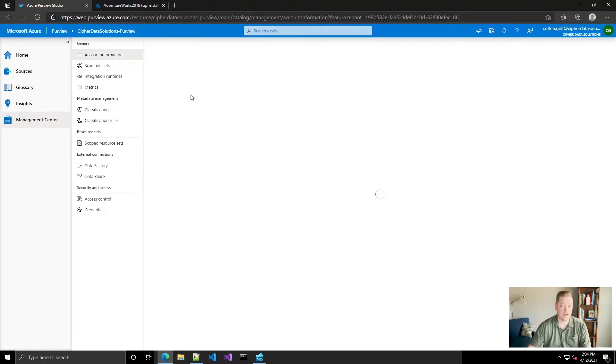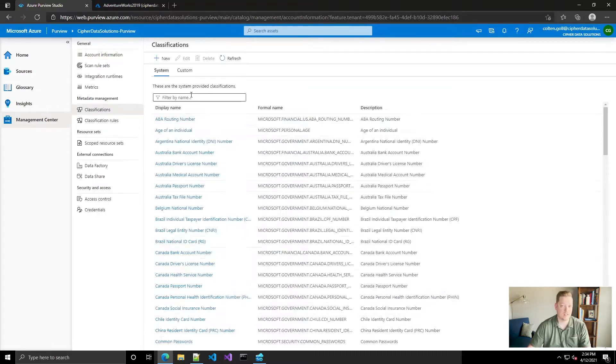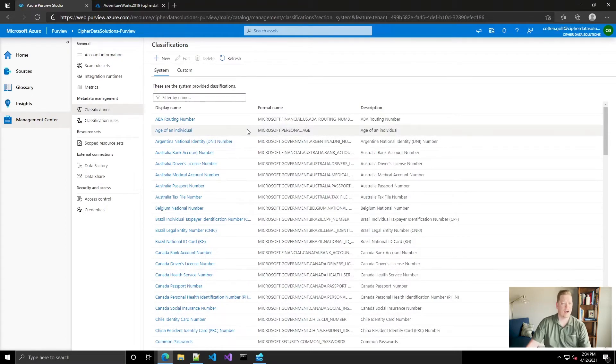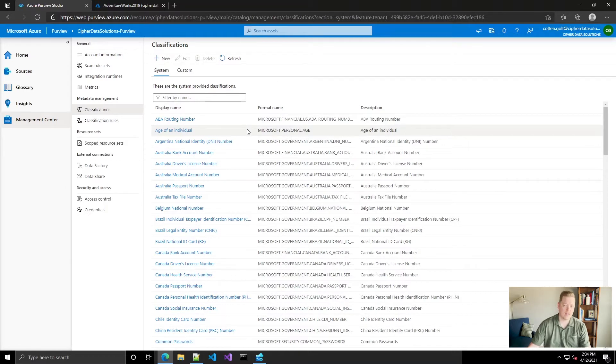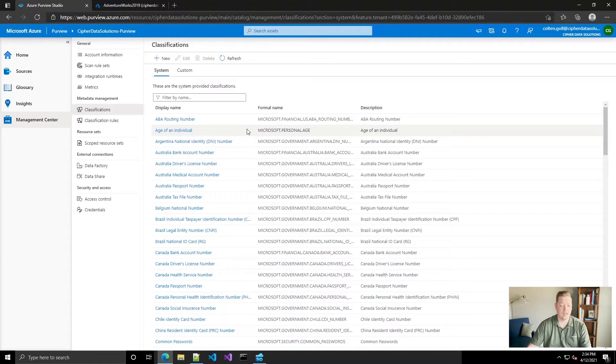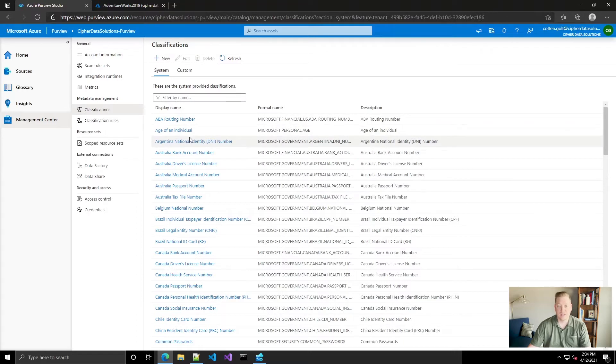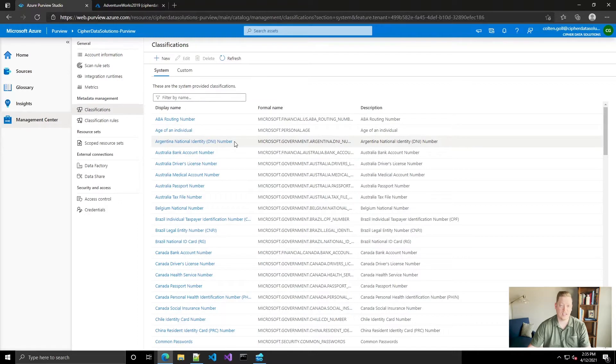You'll see all of Microsoft's default classifications here. Now it took me a little while to figure out how to remove these from my scans because I don't do any business in Argentina, but it by default provides an Argentinian national ID number which I don't need. So I tried to come in here, tried to click delete, tried to delete it through the API.